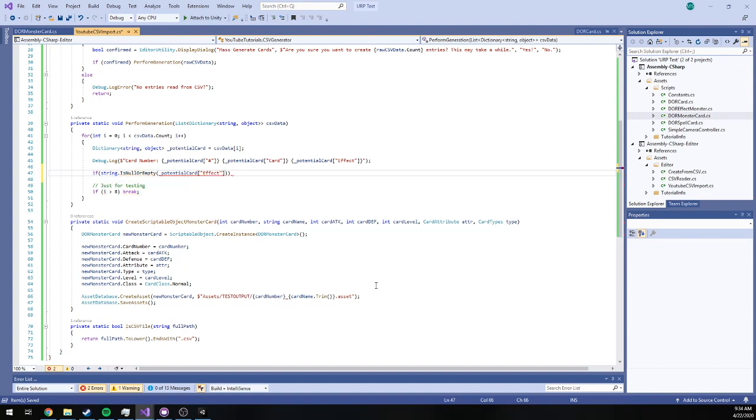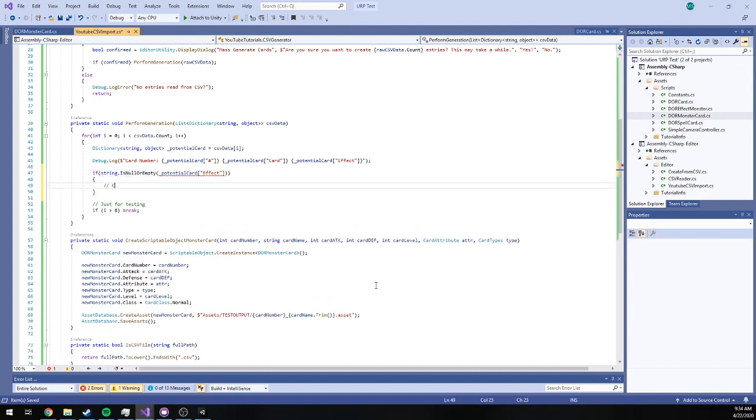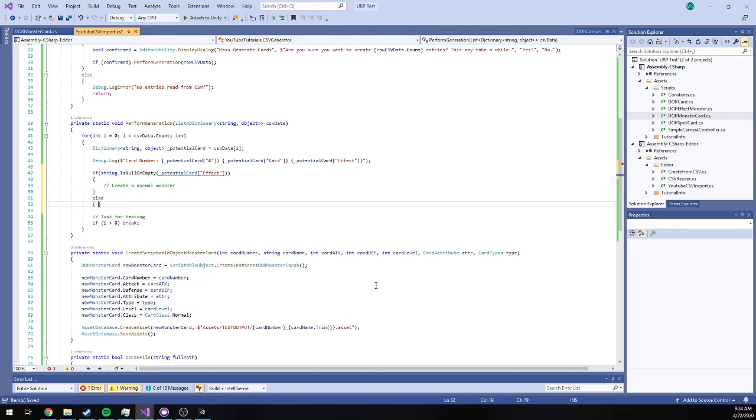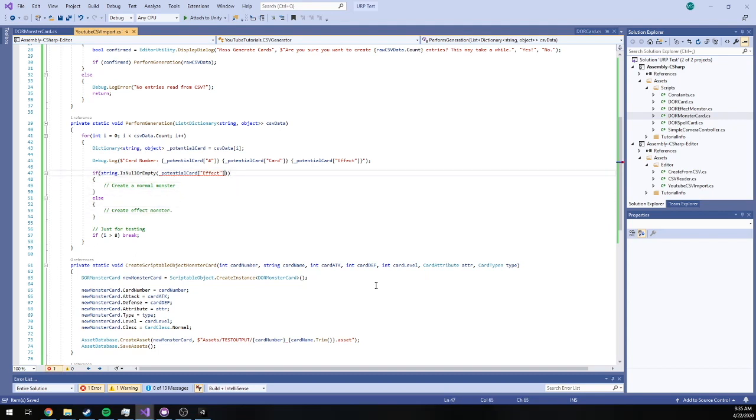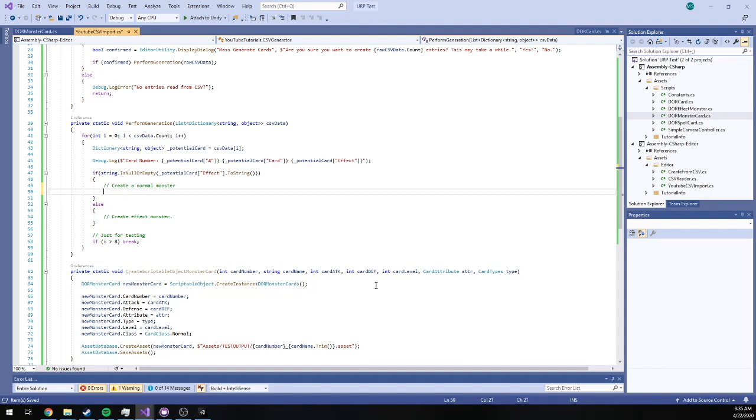So if potential card given key effect, if string.IsNullOrEmpty I should say, given this value, create a normal monster, else create effect monster. And I need to make sure that this is .ToString because it's an object, we're going to force cast it to a string.